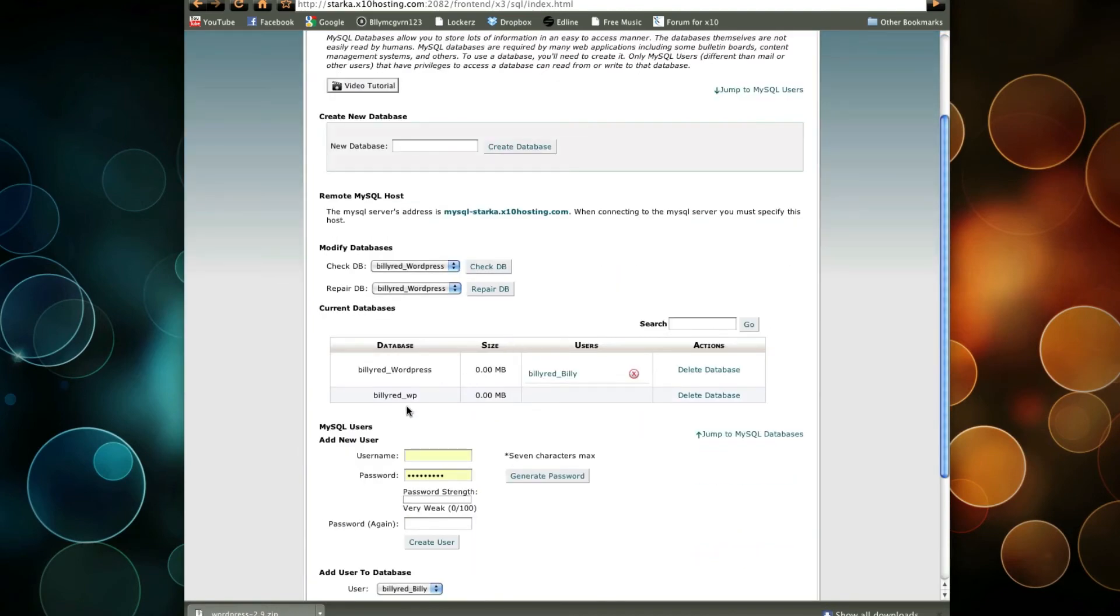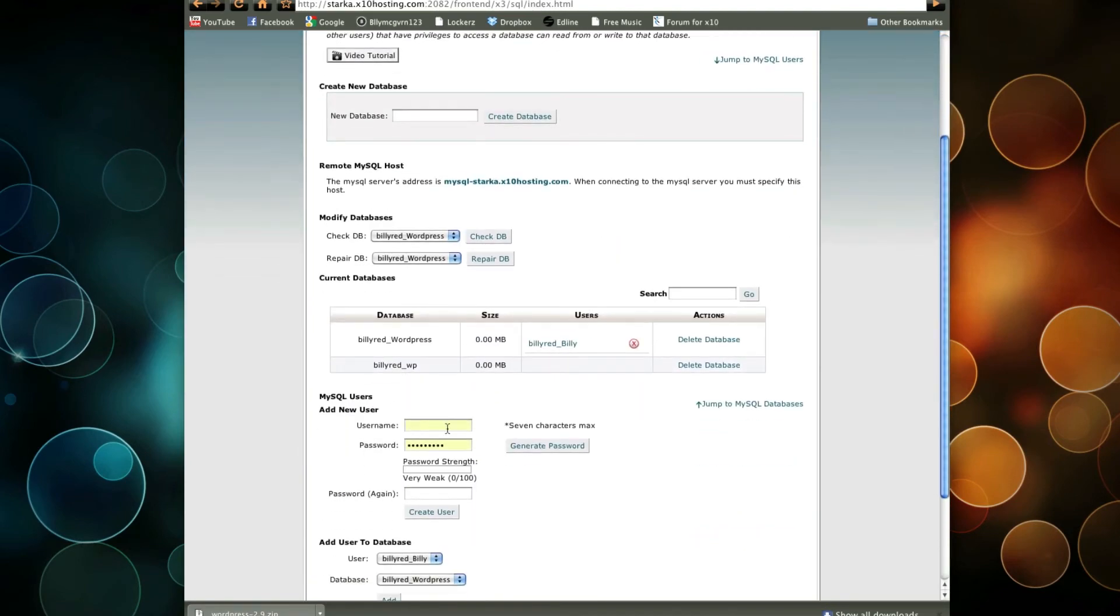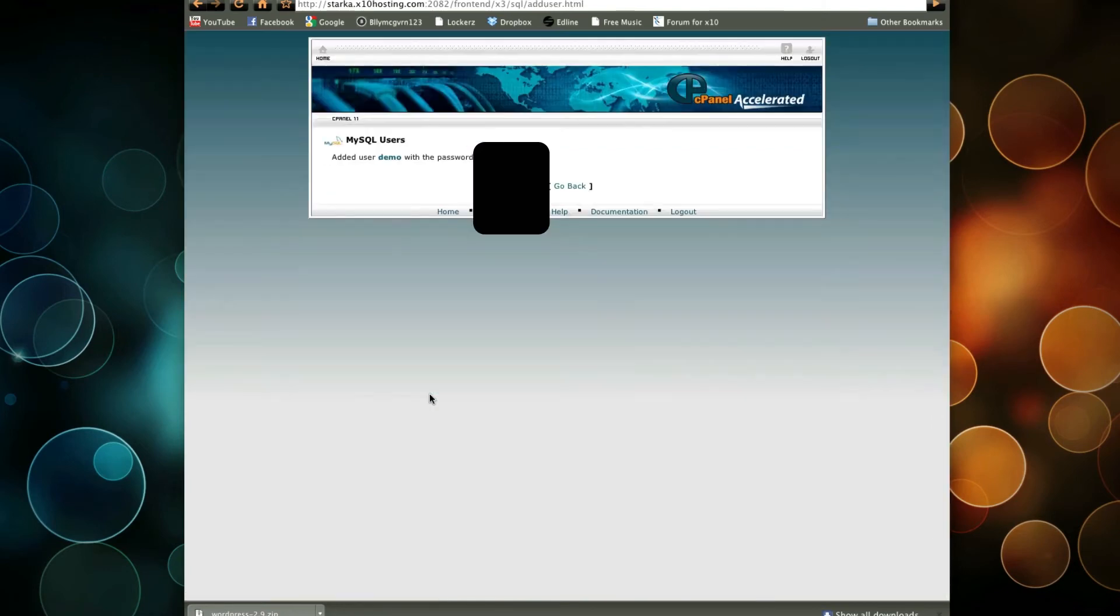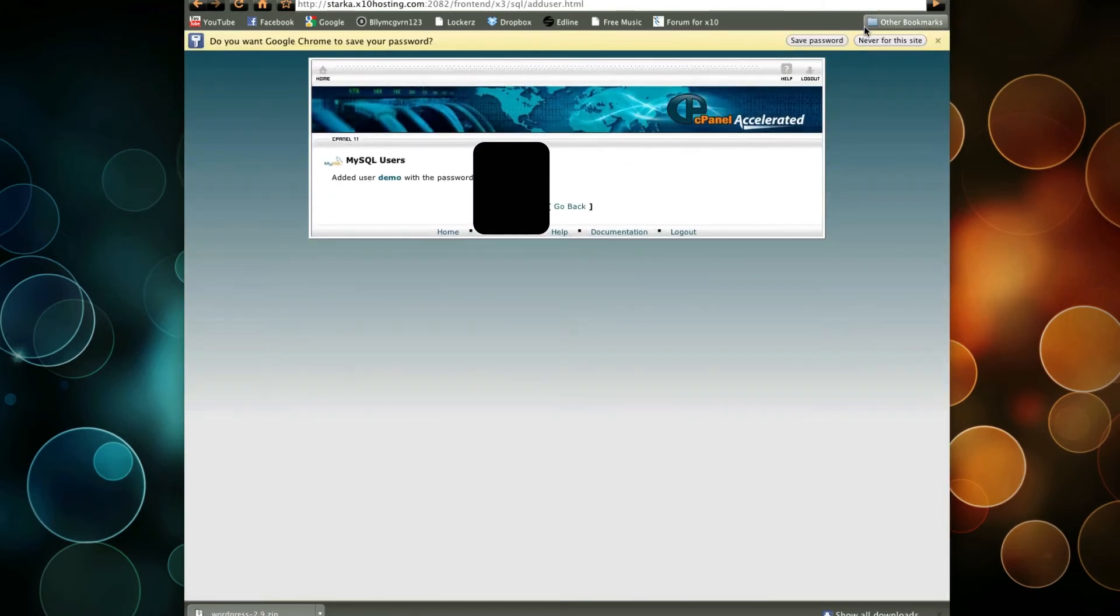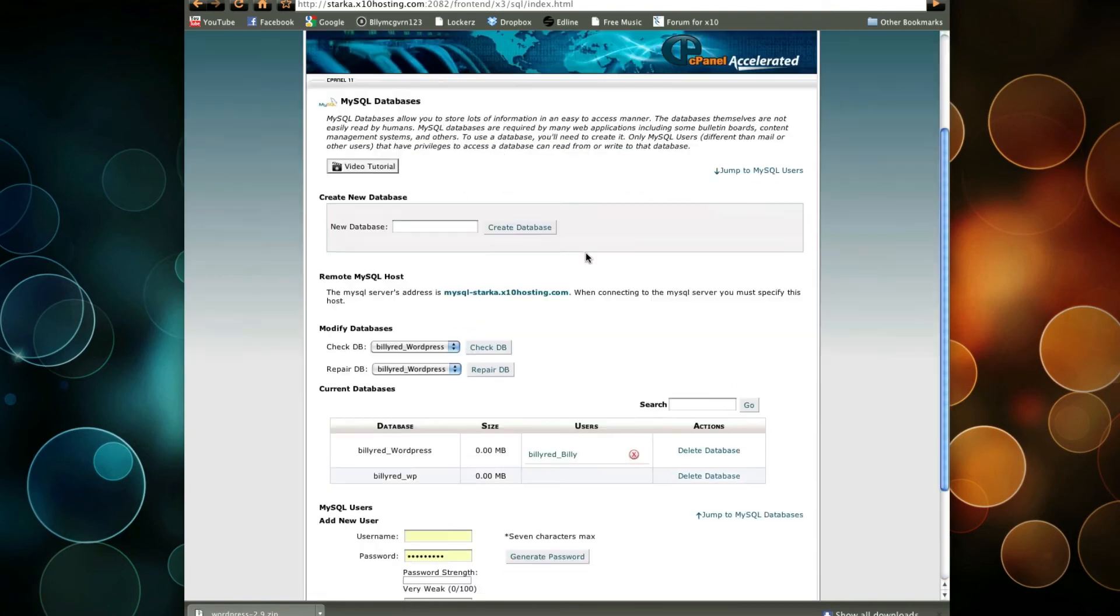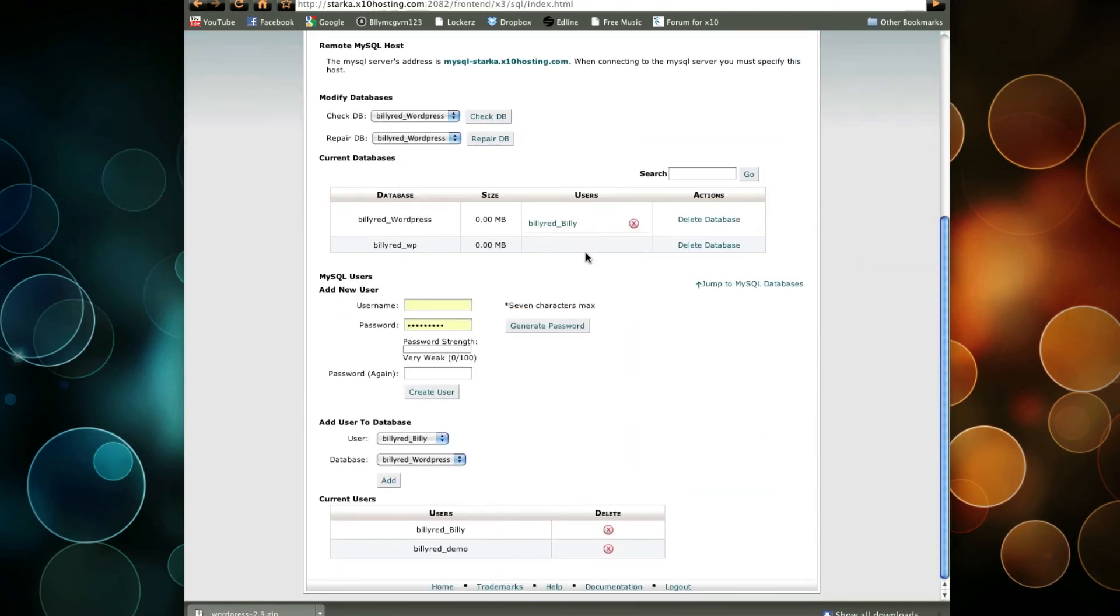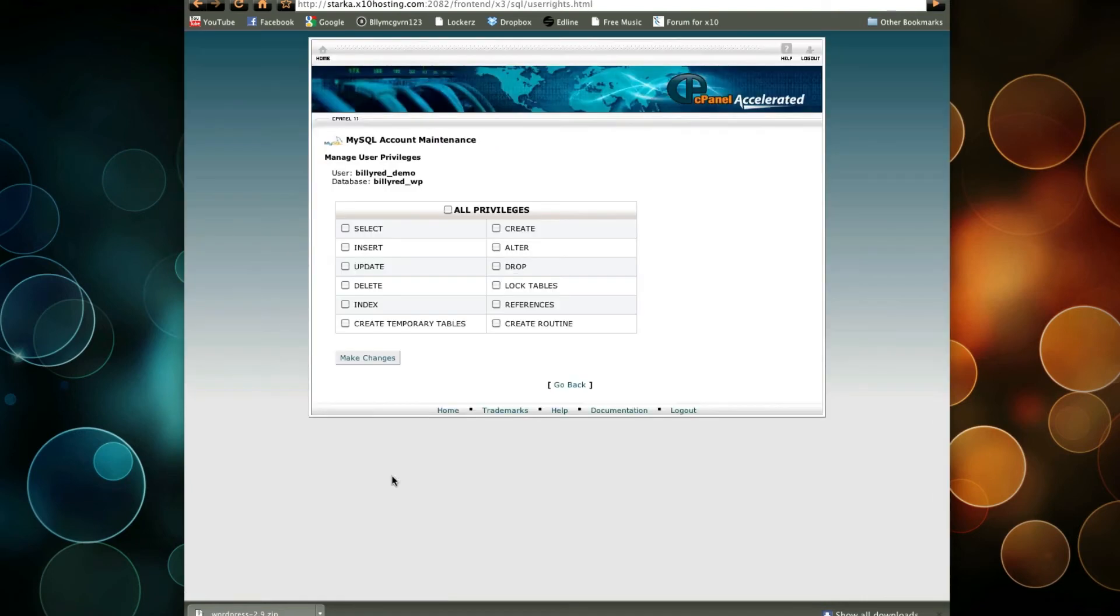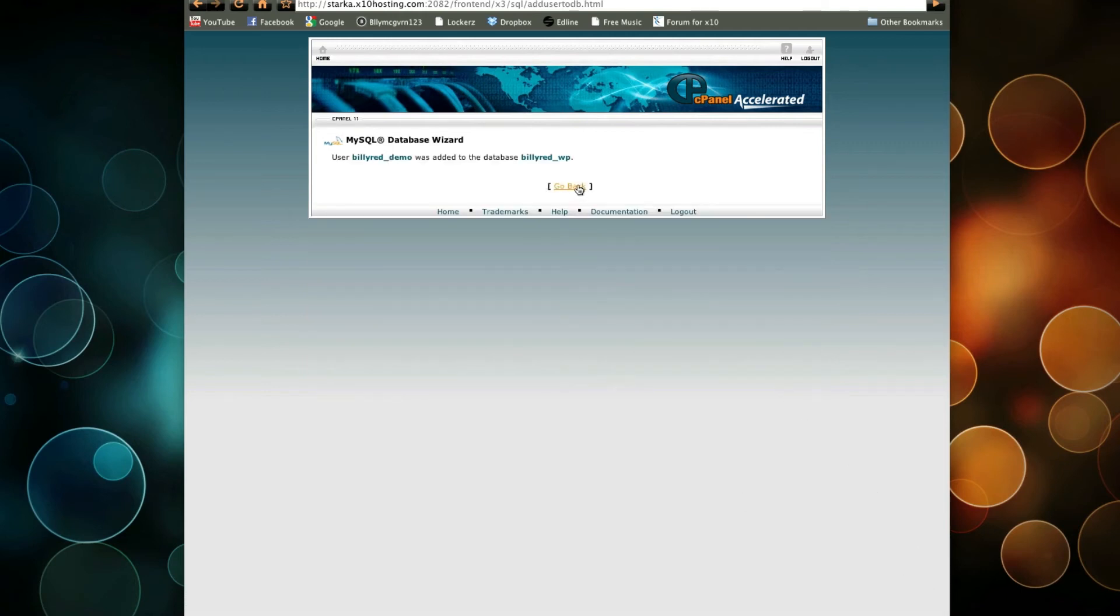Now for Billy Red WP, we're going to create a user. So this user is going to be demo, and password, create user, and go back. Okay, so now we have that, but we want to add this demo to a certain database. So we're going to add demo to the WP, and we're going to have all privileges. That way, we can easily do our WordPress blog.